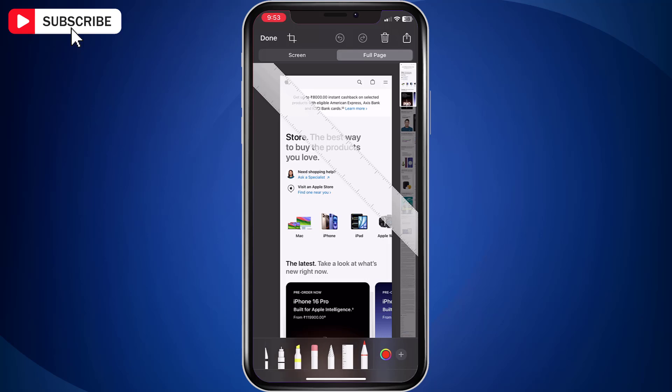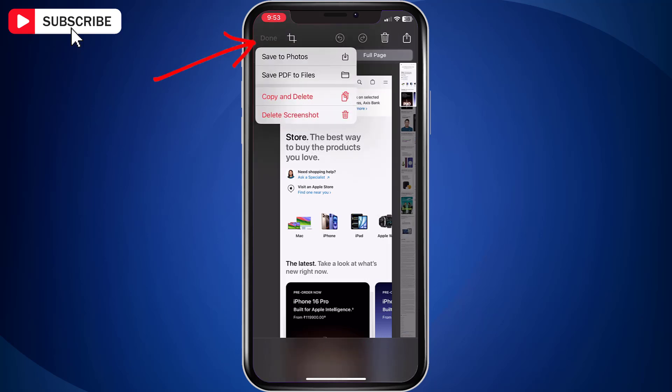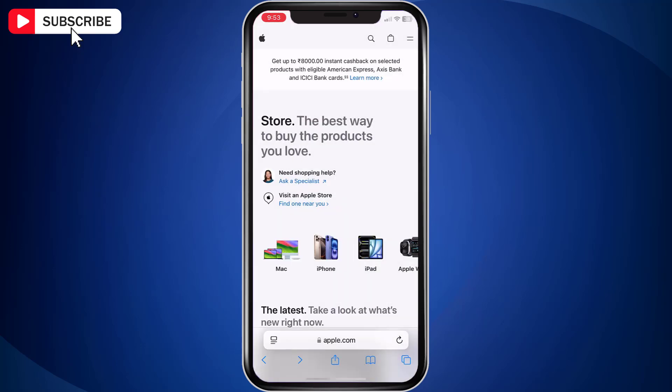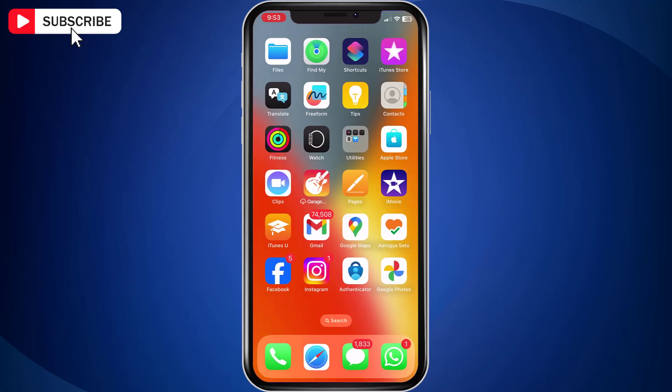Once you are okay with the screenshot, tap on the done option. You can save the screenshot to photos in JPEG format, or tap 'Save PDF to Files' to save the screenshot as a PDF file. Select the correct option as per your needs.